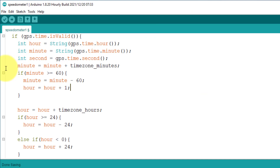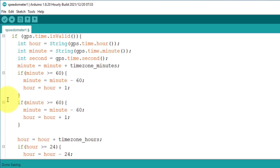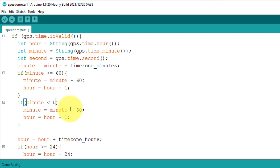To fix the minutes for the negative time zone, you just duplicate this block of code using copy and paste. Then invert the condition by checking if the minutes are less than 0. If this condition is true, then add 60 to the minutes and subtract 1 from the hours. That's it — this way you can add time zone support in your projects.